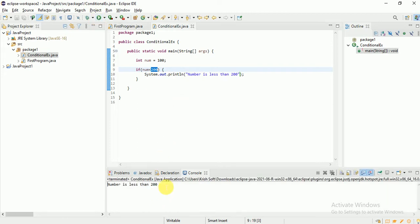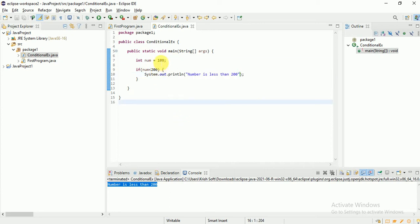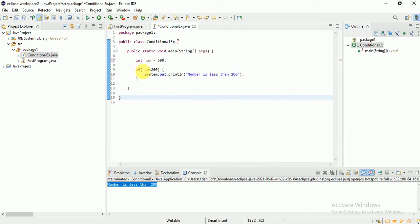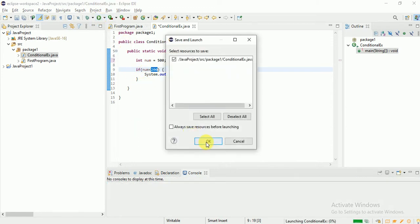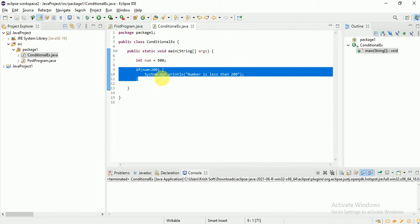The number is less than 200 — the condition is true, so it prints. Now if I change the number to 500, the condition is not satisfied — 500 is greater than 200 — so it won't come inside the if block and nothing is printed. That's the basic if statement at work.